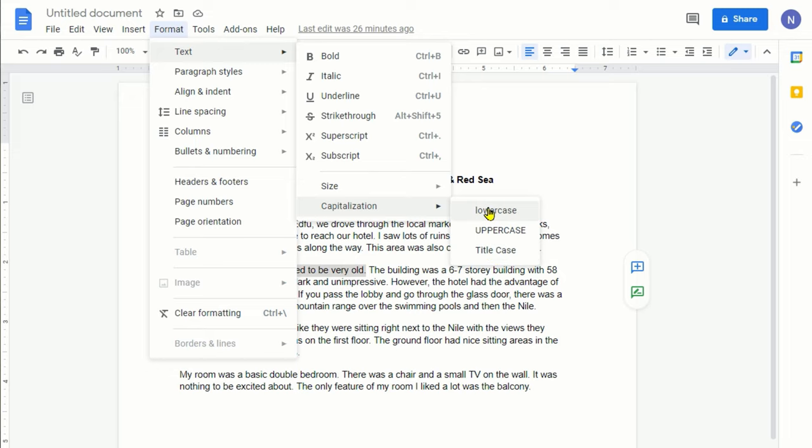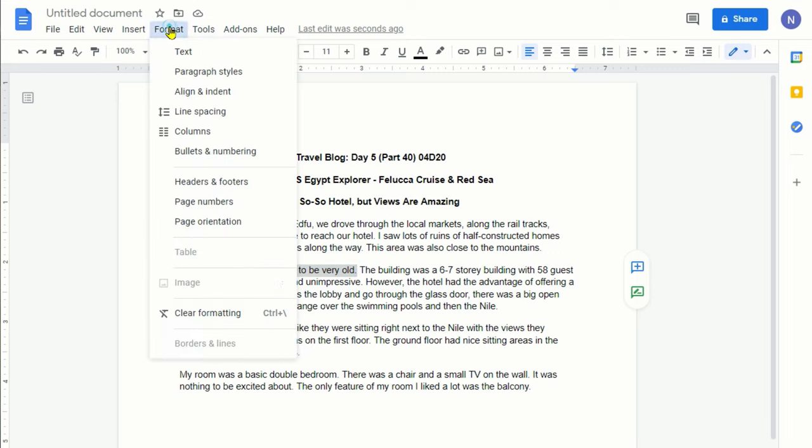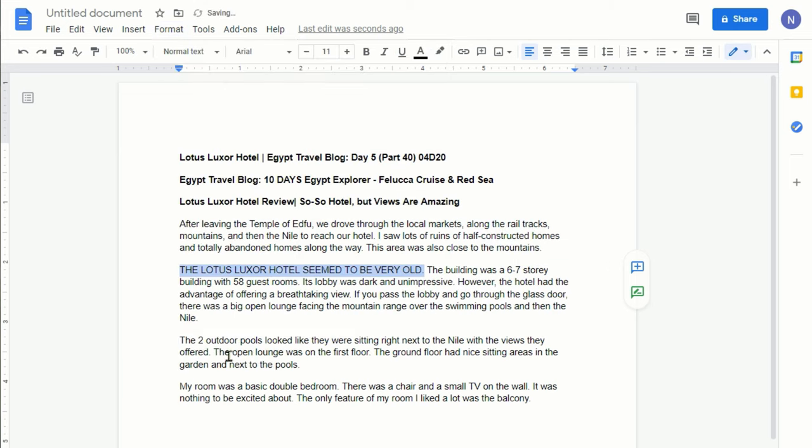Let's try lowercase and you can see that everything is lowercase right now. The portion is still highlighted, so we're going to go back again to Text and Capitalization, and then let's click on uppercase. You can see that it changed to uppercase for all words.